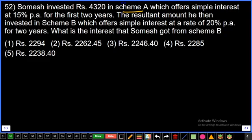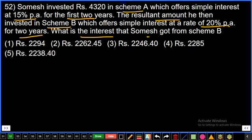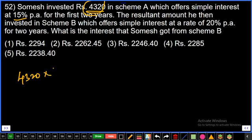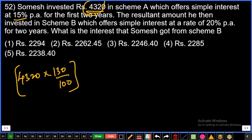For scheme A: principal 4320, interest rate 15%, time period 2 years. Simple interest gives 30% of the sum, so the amount is 130% of principal. So 4320 into 130% equals 4320 × 130/100. This is the amount invested in scheme B.